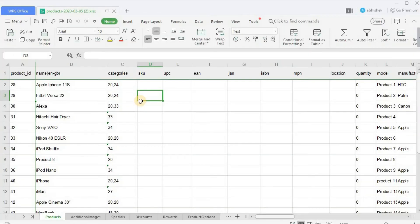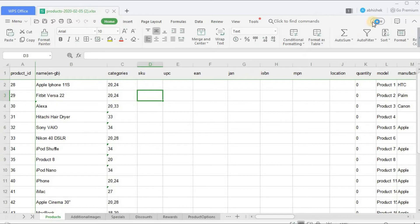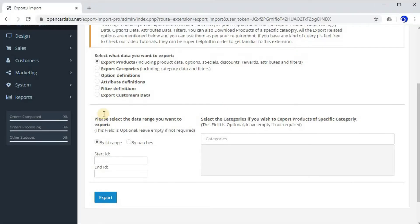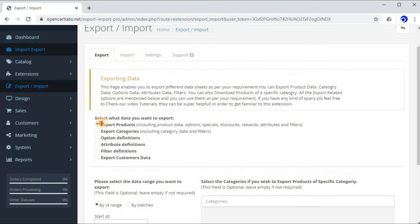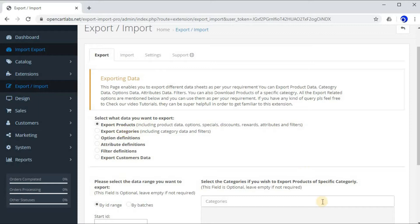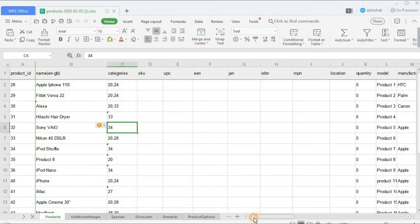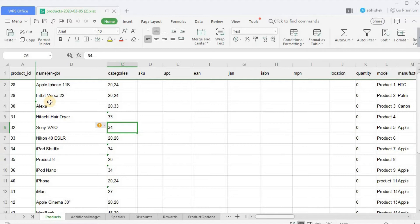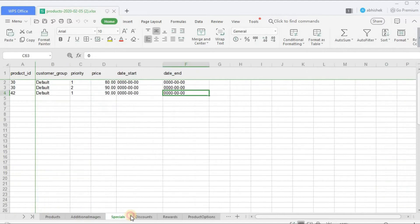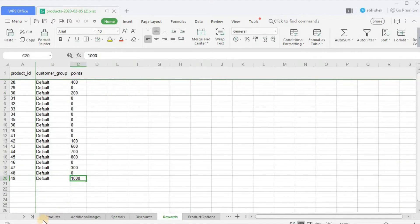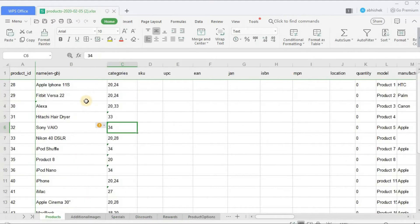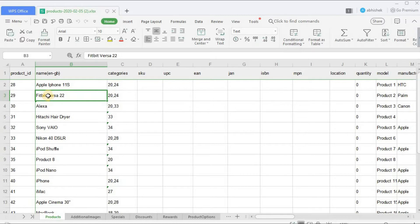As you can see, the sheet has been downloaded. Let's open the sheet now. So this is the exported sheet. This sheet comprises of the product data because if you have noticed, we exported products, not anything else. So let's go through the sheet and see what all data it comprises of and what are these different tabs available over here.